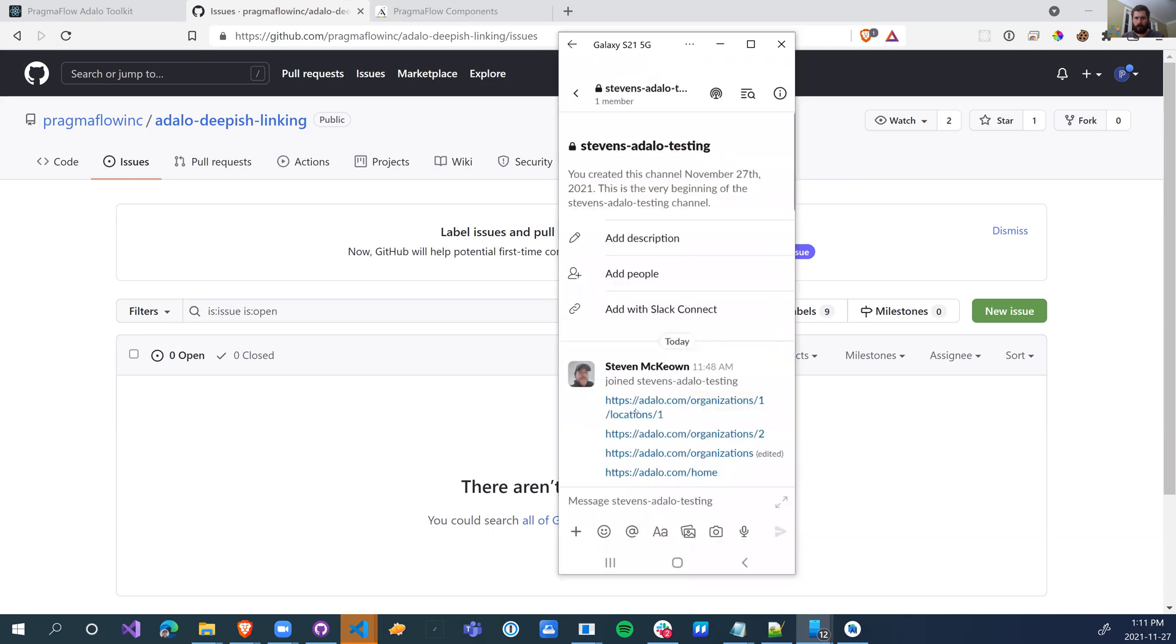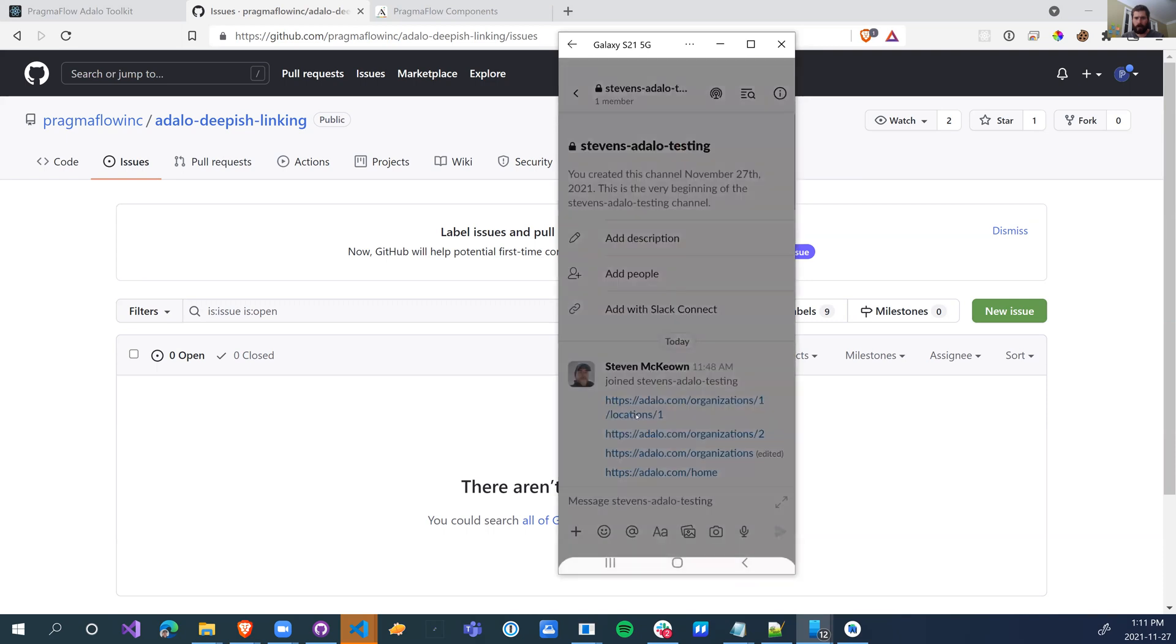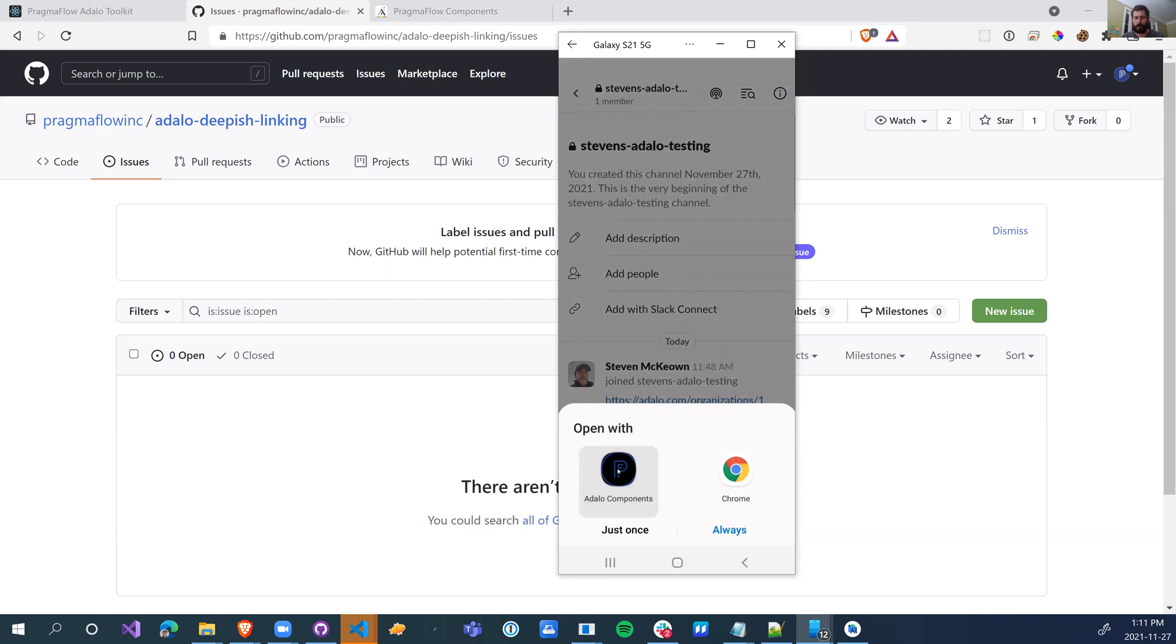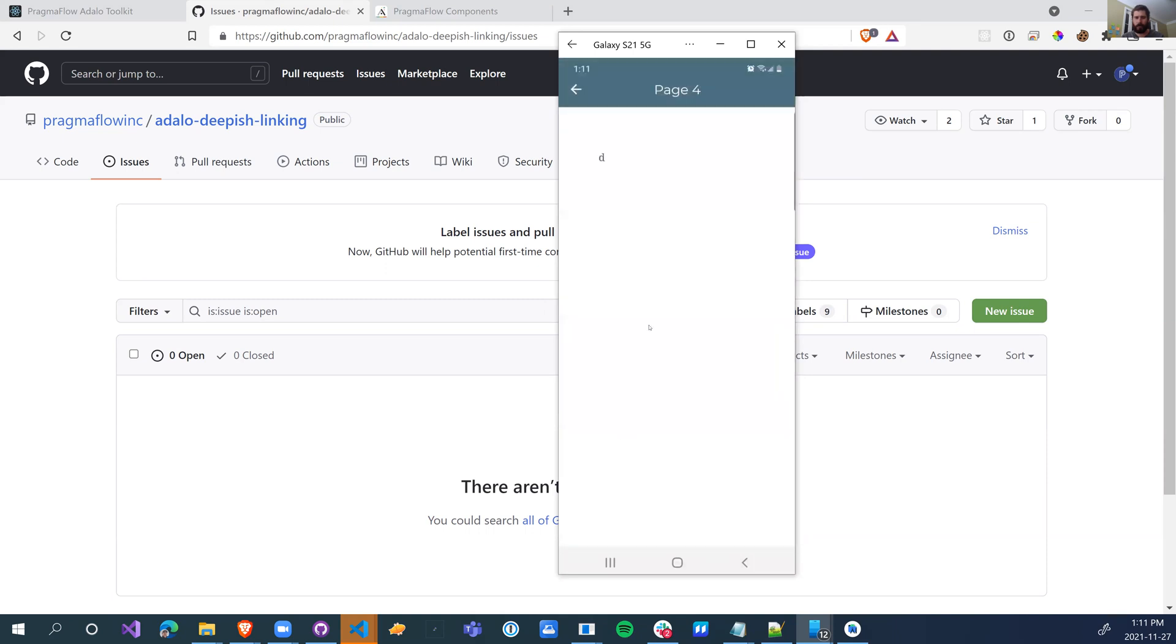If I go, I can do organization one, locations one, which will take me to page four and this is the details of organization one, location one.